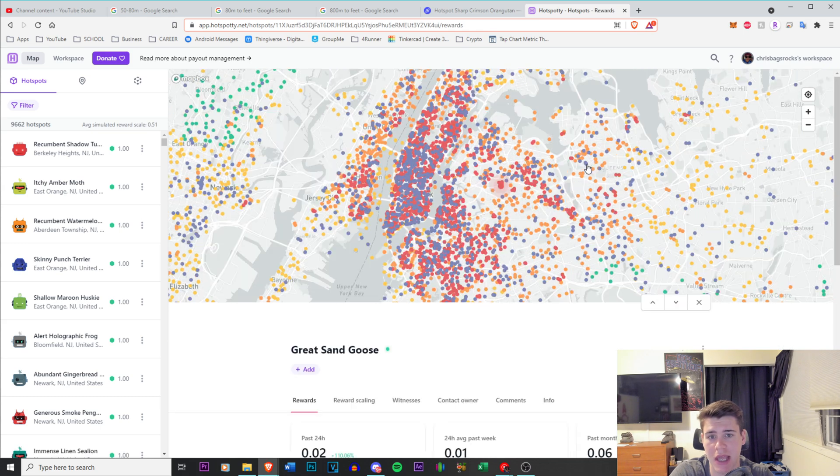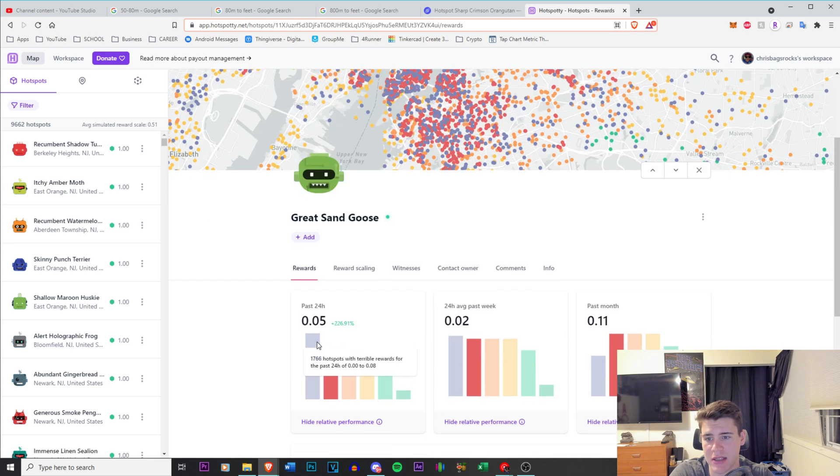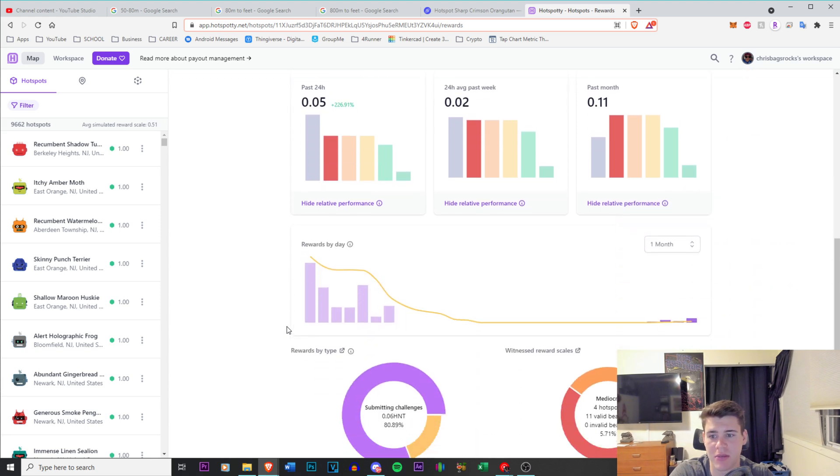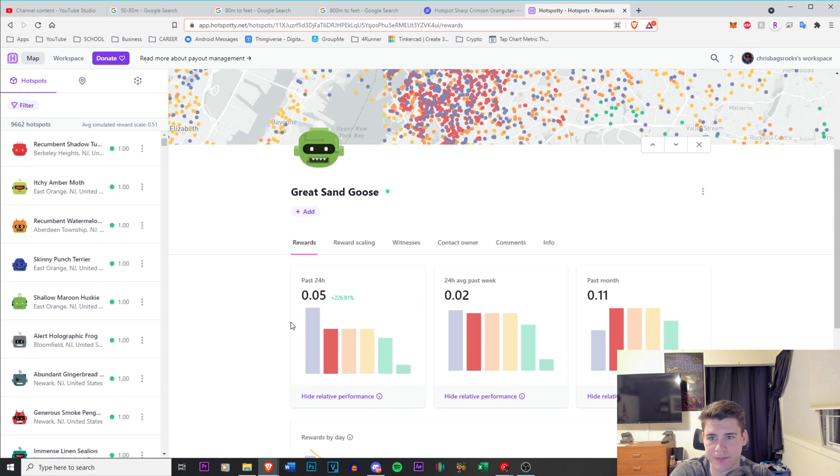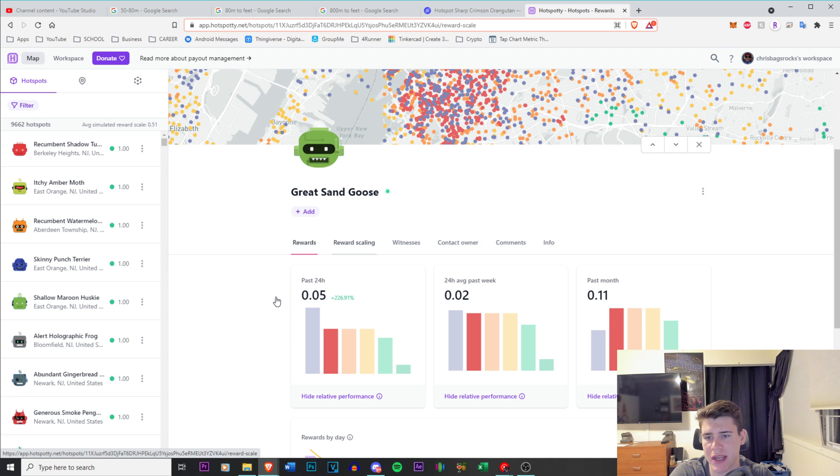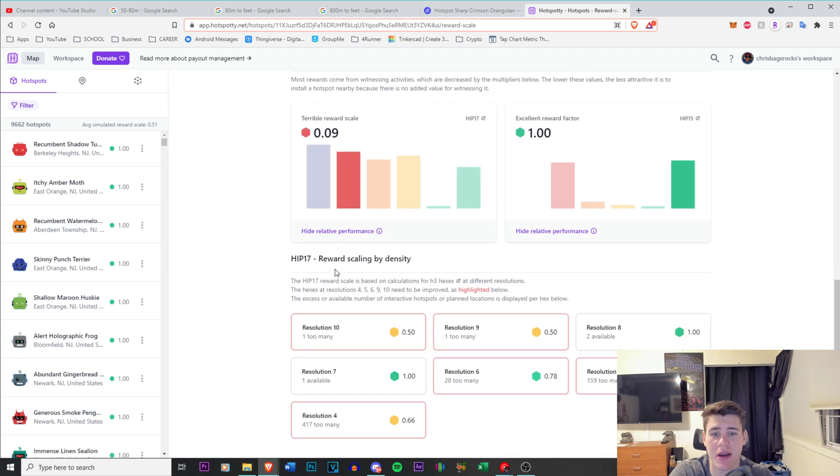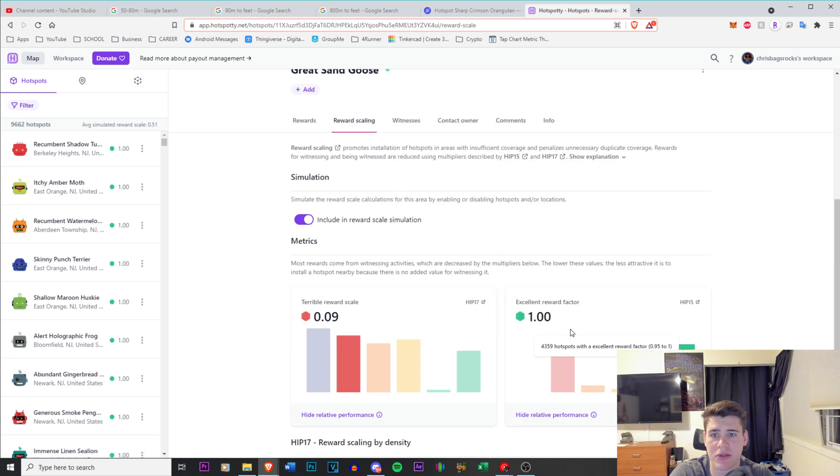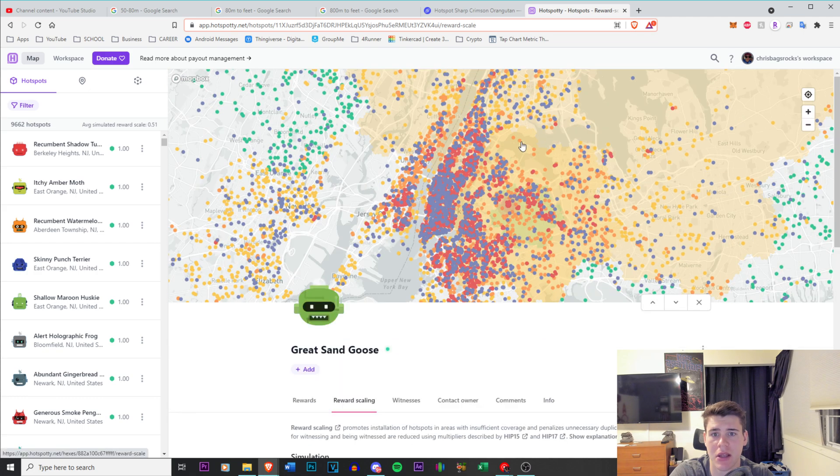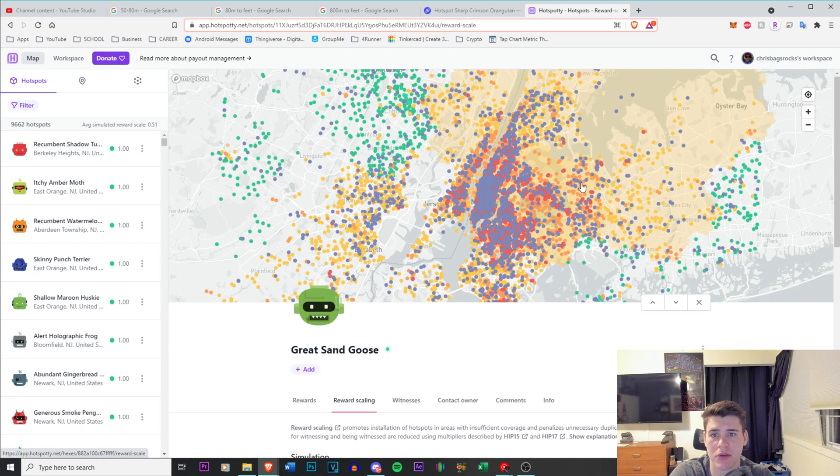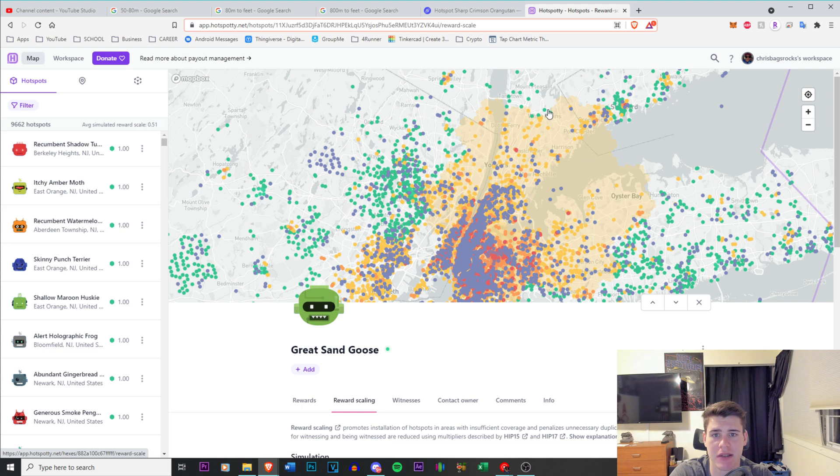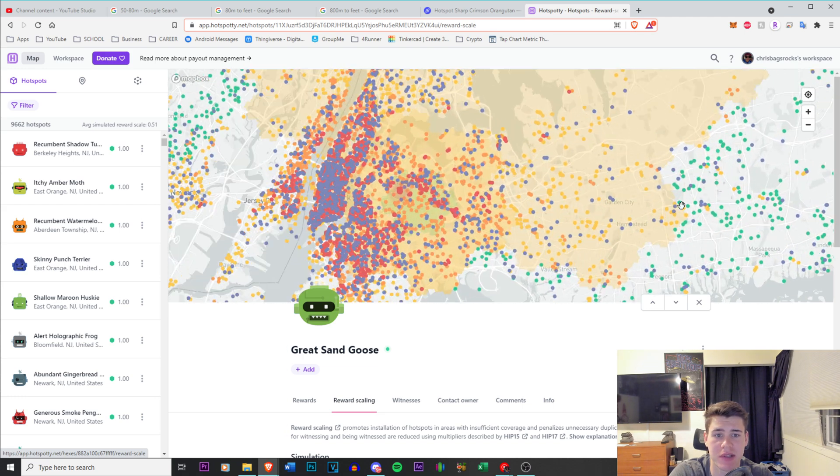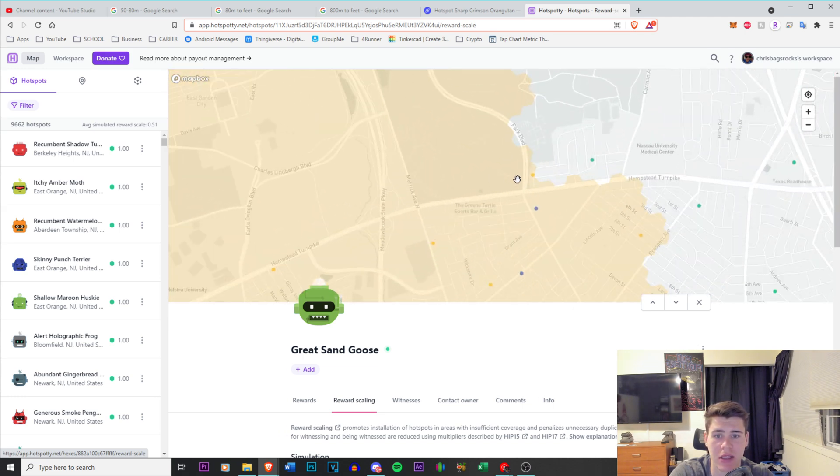So this loaded. Now I can click on this guy and you can see he's made 0.05 helium in the past 24 hours. Let's go to reward scaling and see what his actual rewards here. It's 0.09. So you can see there's 417 too many, 159 too many. There's a lot of too many going on. You can scroll out and you can see exactly where it ends. And coincidentally, that's where all the 1.0 scales are.